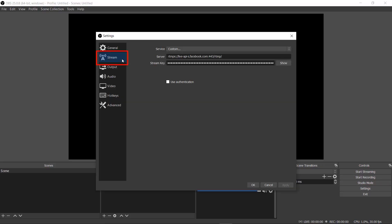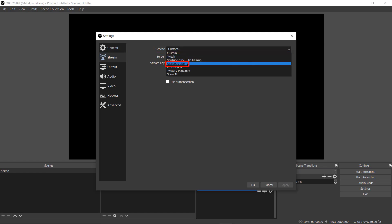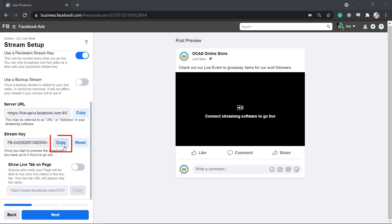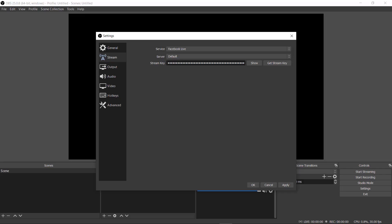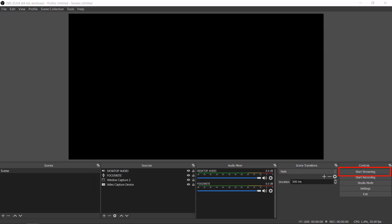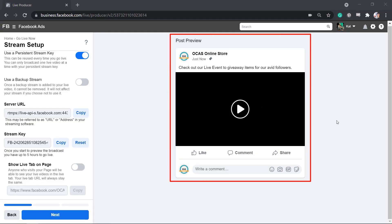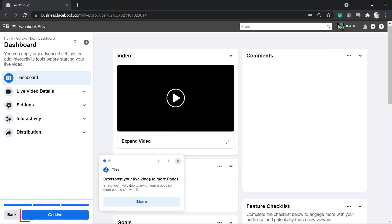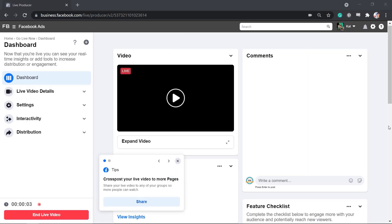On your streaming software, access the settings menu and look for the stream settings. Under Service, choose Facebook Live, then copy the stream key from our Facebook Go Live streaming settings to this software's stream key field. Click Apply, then click Start Streaming on your streaming software. You can see in the post preview that it's already connected to the software. Click Go Live. Now your audiences will see that you are live.